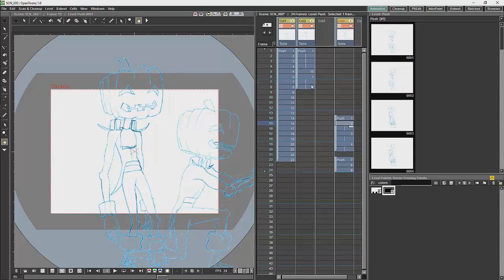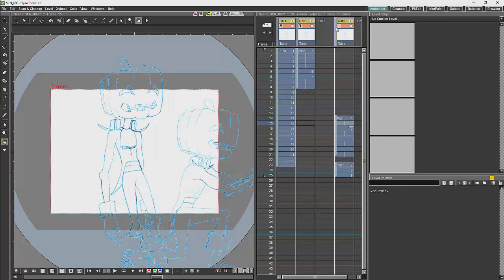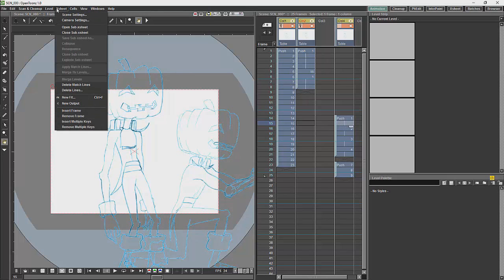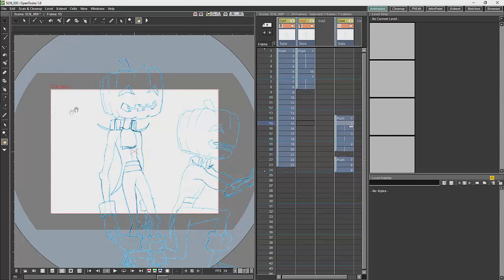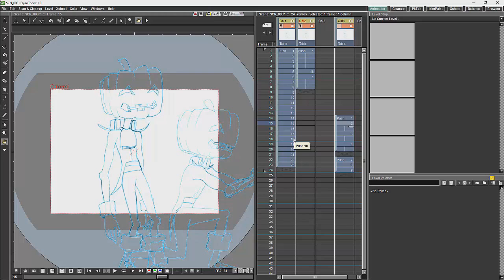There are ways around this. So, for example, if I choose to lock those two columns, we can then remove the frames again and they will not be affected. But, that is not a very efficient way of working.